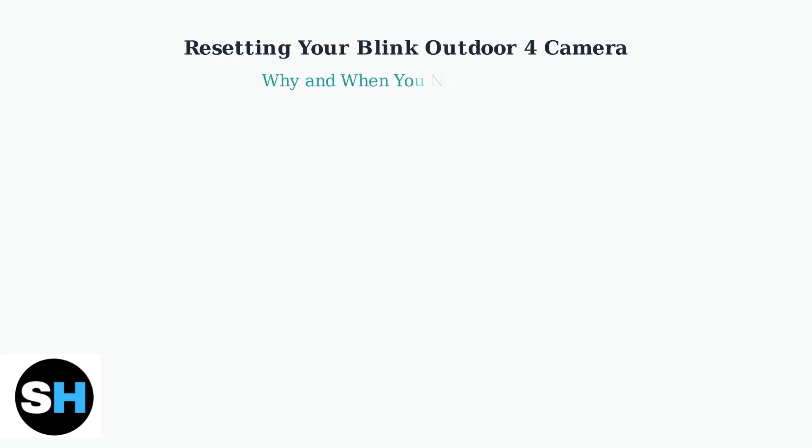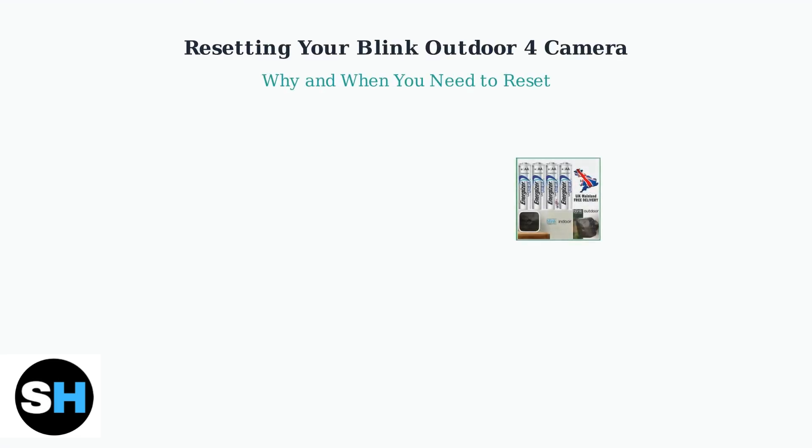The Blink Outdoor 4 camera is a reliable security device, but sometimes it needs a reset to restore proper functionality. Understanding when and why to reset your camera can save you time and frustration.